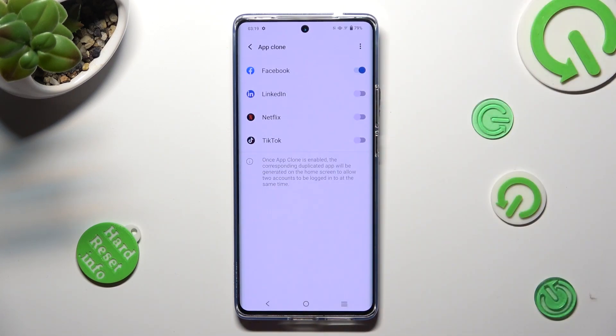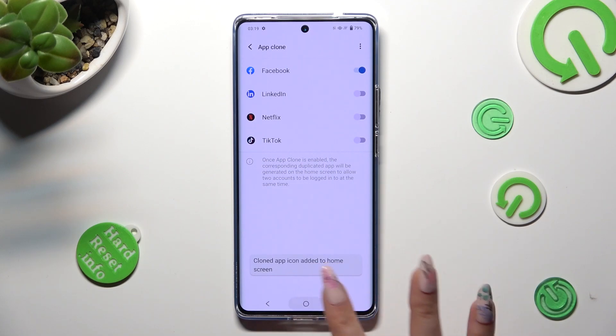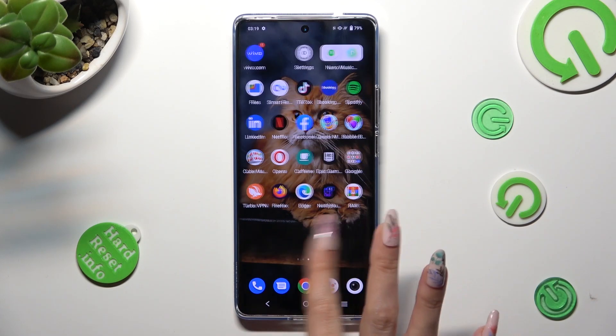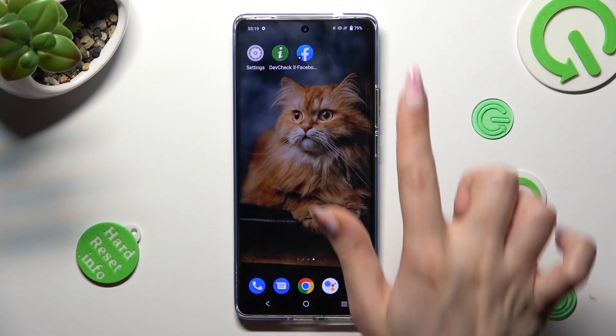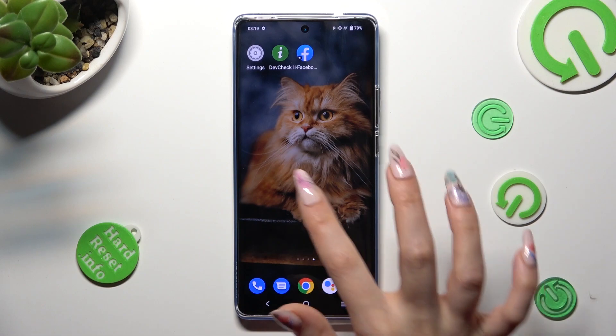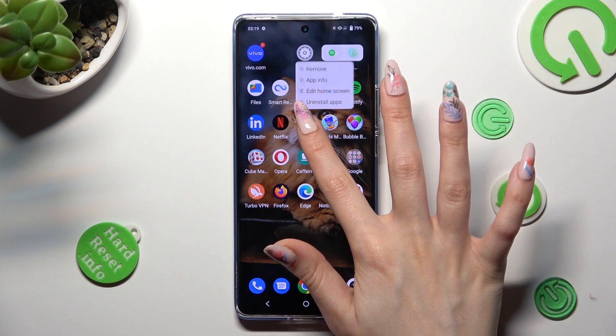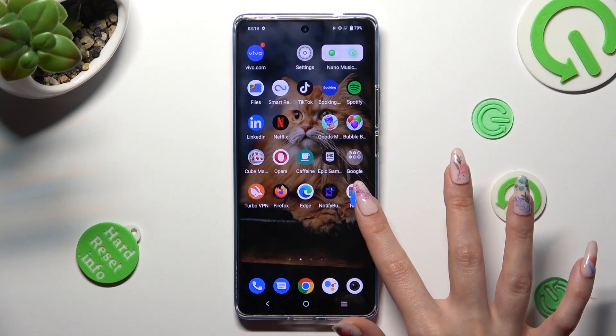Then wait a couple of seconds and when I go back, I can see that my Facebook app was successfully cloned.